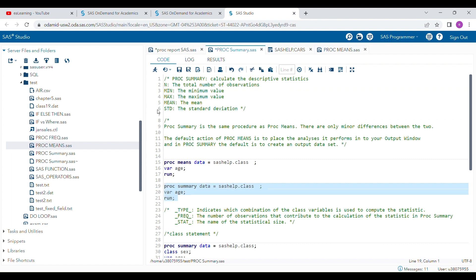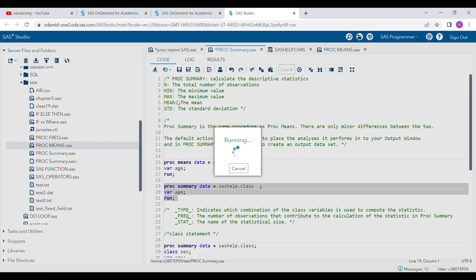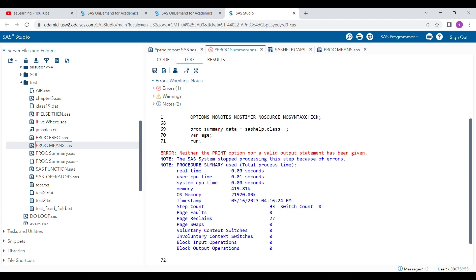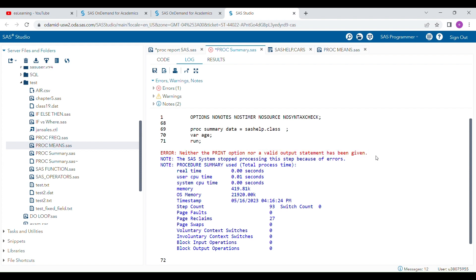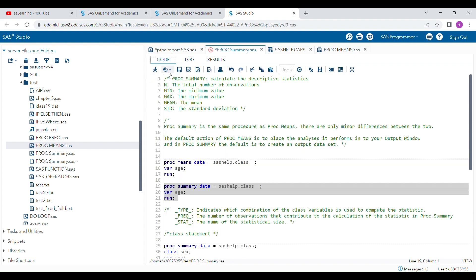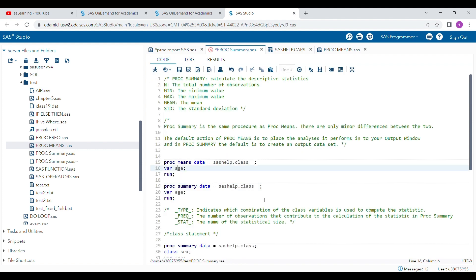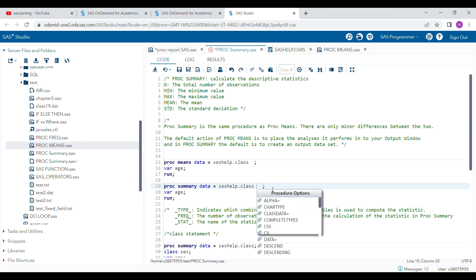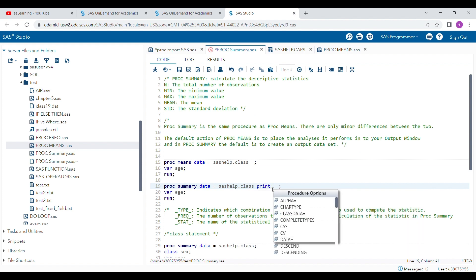When you run the same program with PROC SUMMARY, it will show you an error: 'Neither the PRINT option nor a valid OUTPUT statement is given.' So neither a PRINT option nor an OUTPUT statement is present, and any one of these two is needed to complete this procedure.